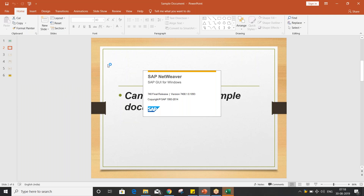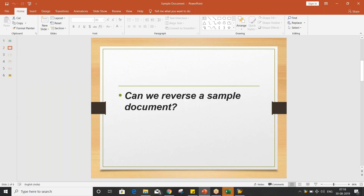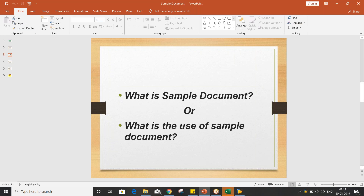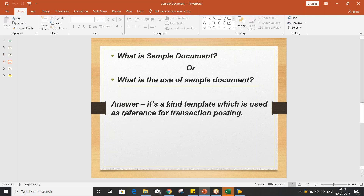Before explaining the answer to 'can we reverse the sample document?', first of all I'll have to explain what this sample document is. The first question that comes to mind is: what is a sample document, or what is the use of a sample document?